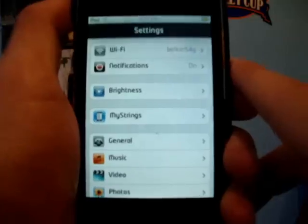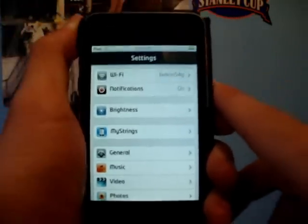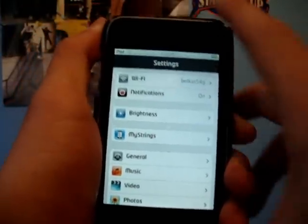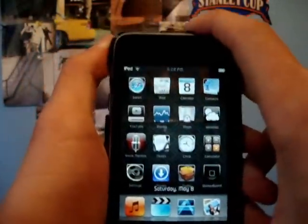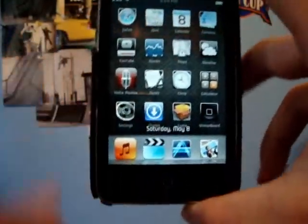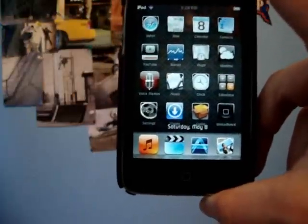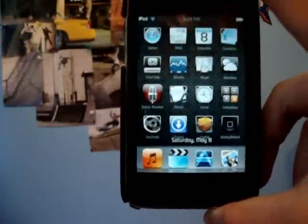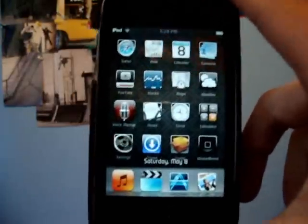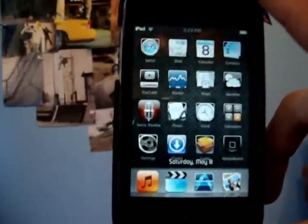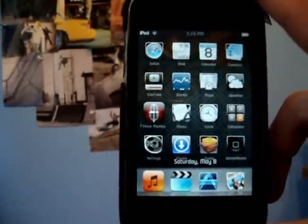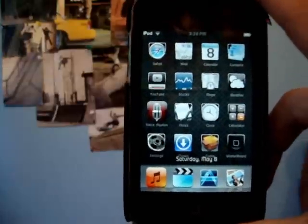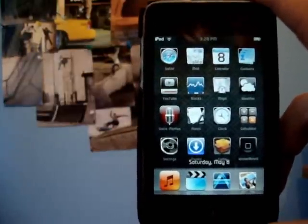That's definitely a must-have app. That was number four — MultiFlow, and the 'o' in flow is a zero, it's one word. Moving on to number three.